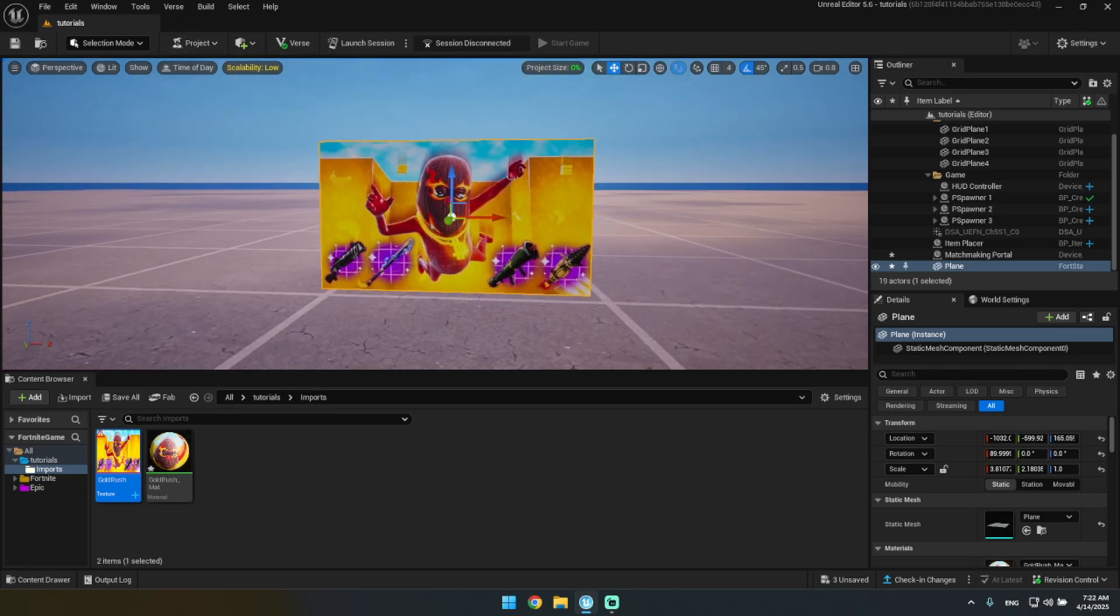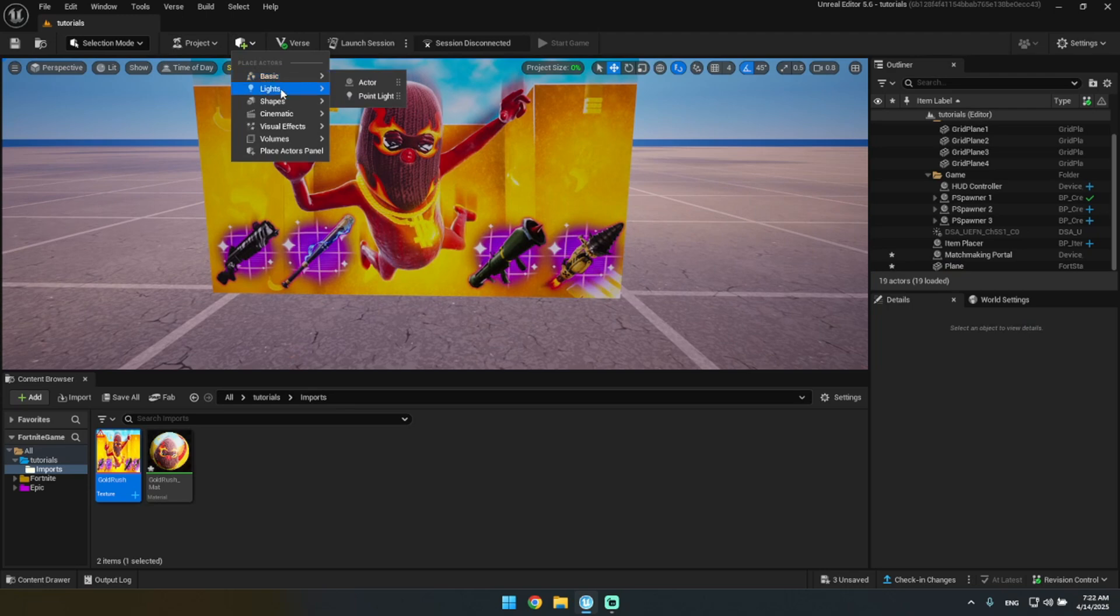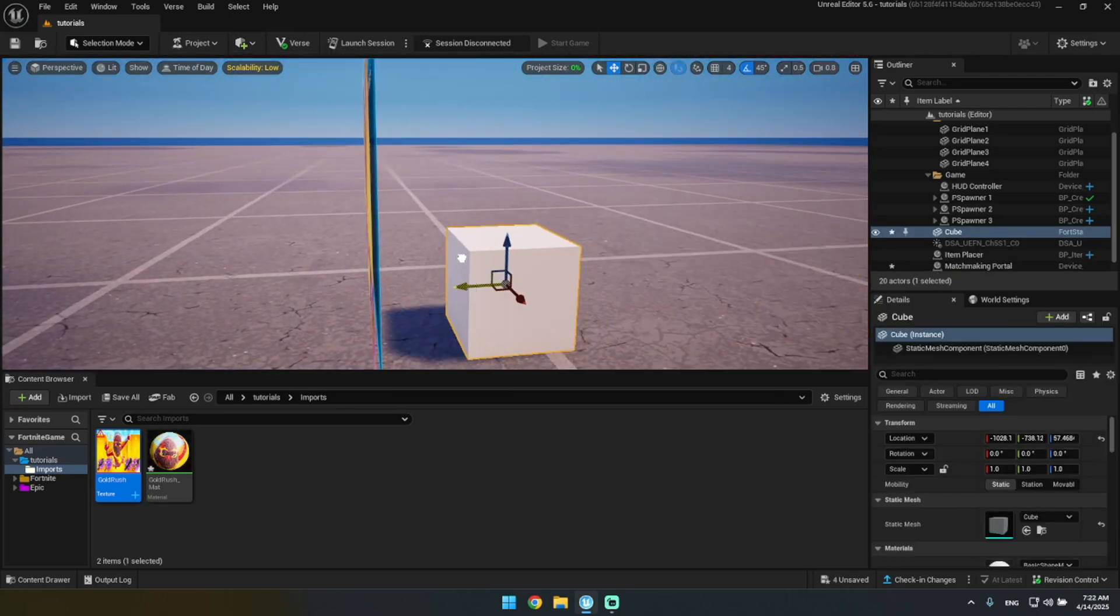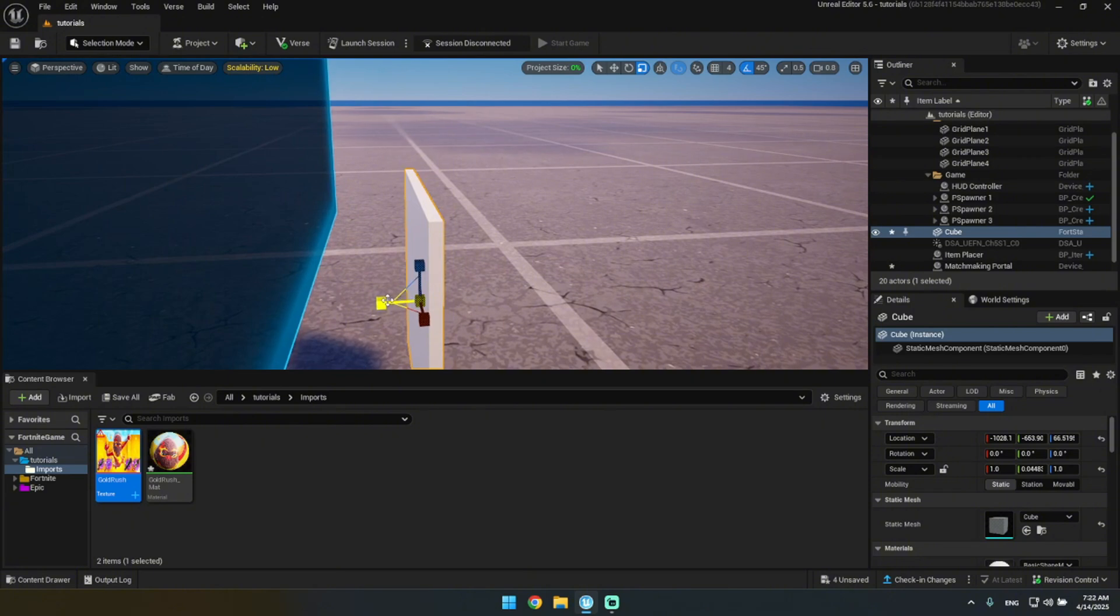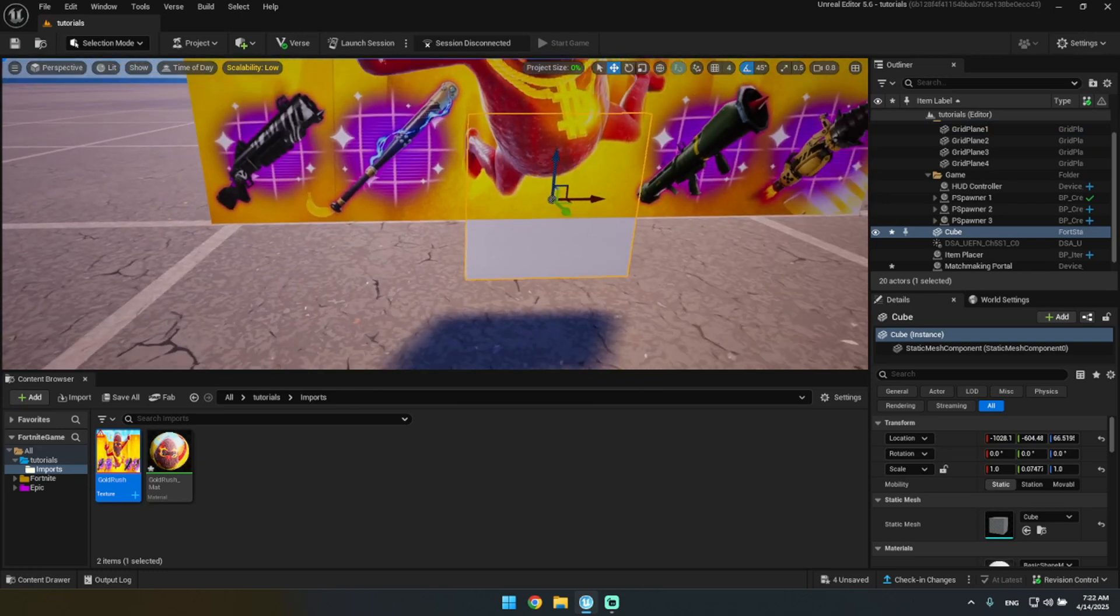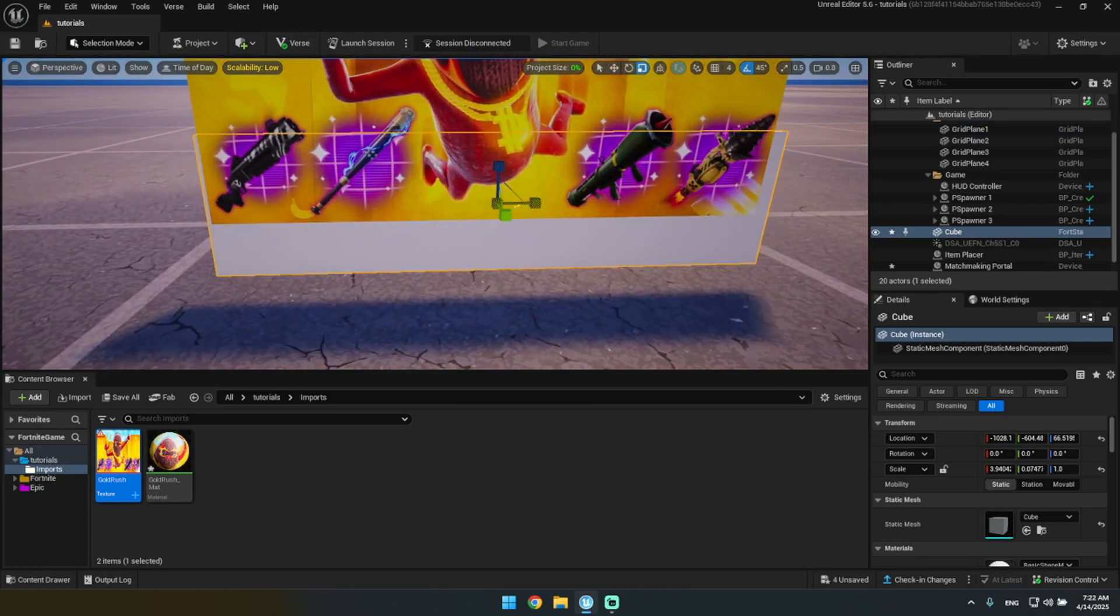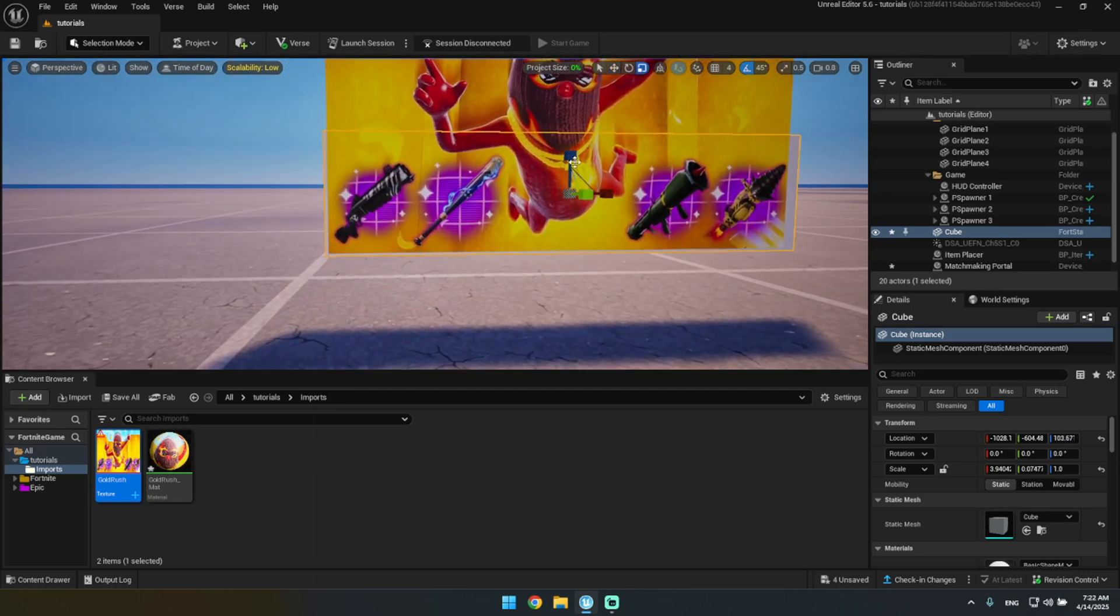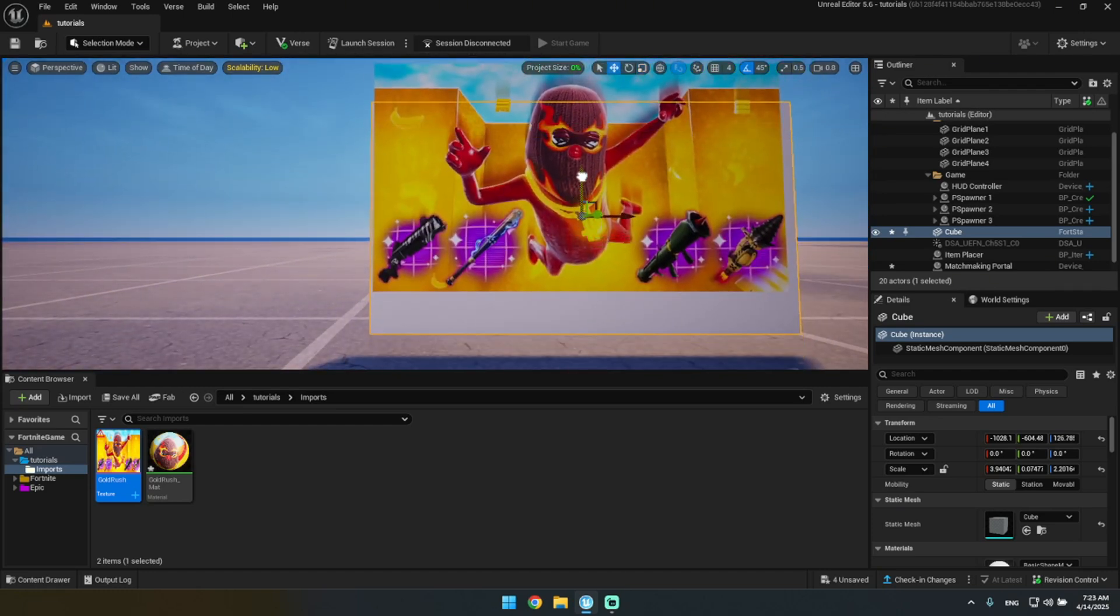But what you can also do to make it look a little bit better is what I usually do as well. You can go into shapes again and you can drag in a cube. But we want to make it thin. Yeah, just like that. Then you want to drag it over the matchmaking portal. And you want to make sure you can see from the bottom there. There we go.